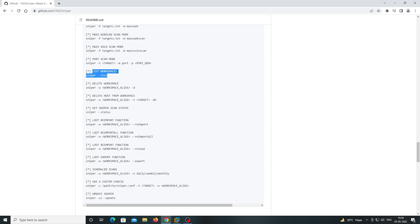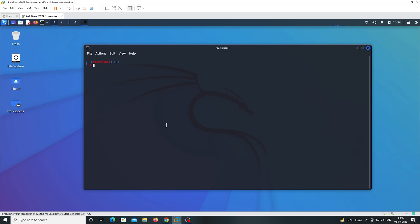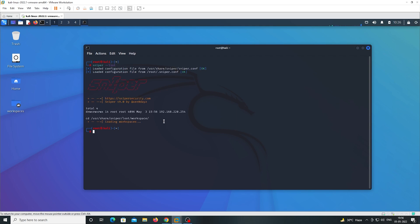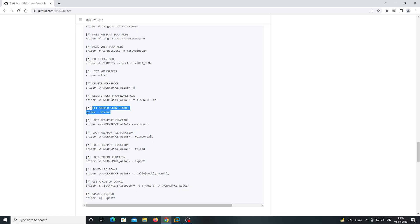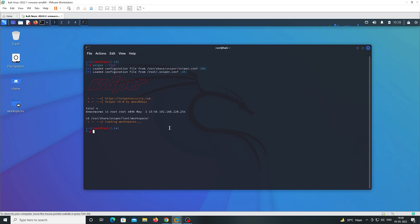If you want to see the list of workspaces, then you can use the list command. Similarly, for the status, you can use the status command.